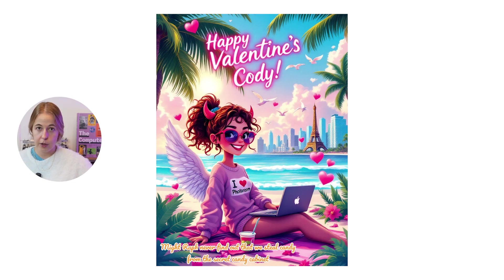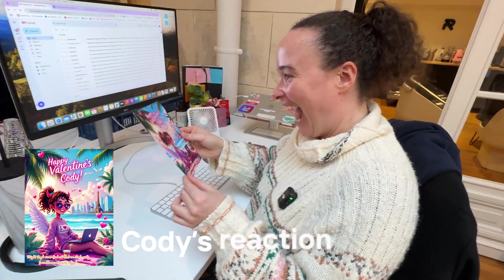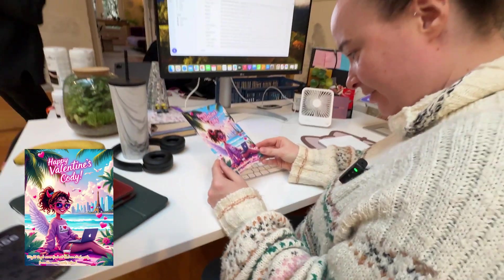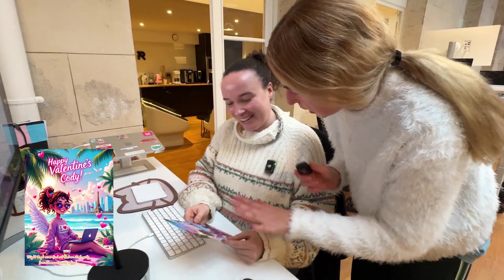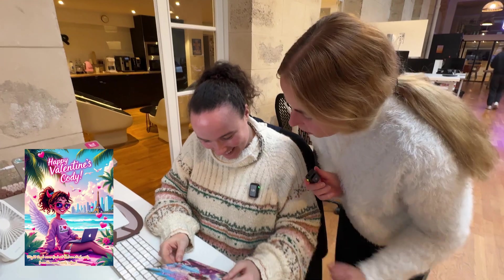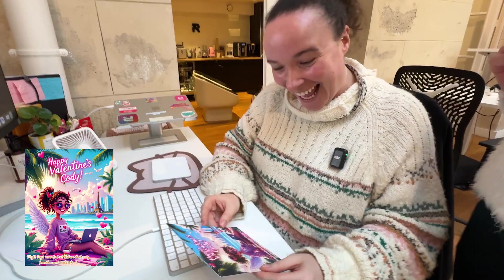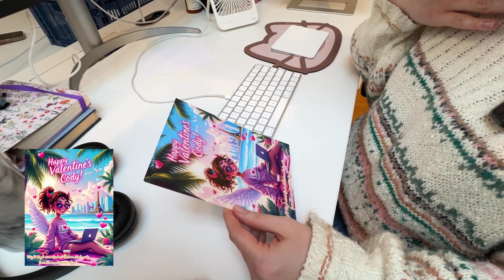So this is the final result — I thought it was super cute, hopefully Cody will like it. I handed her the card and she loved it! She said 'don't let them find out' about the candy cabinet reference, and noticed the angel wings plus devil horns. She loved the Miami-Paris combination — on the beach but in Paris, Miami skyline with the Eiffel Tower. She said 'Kaya, this is so thoughtful!'